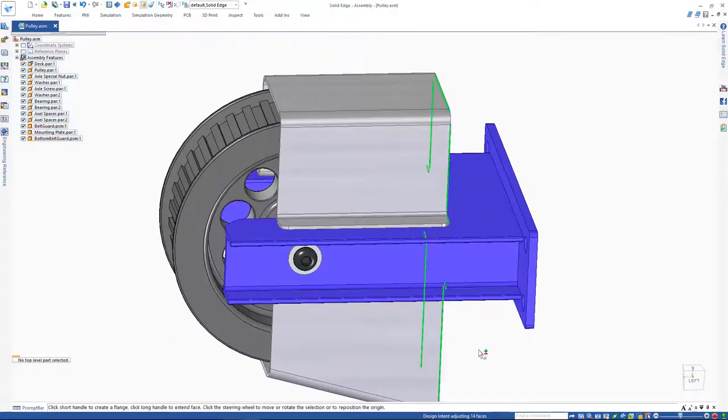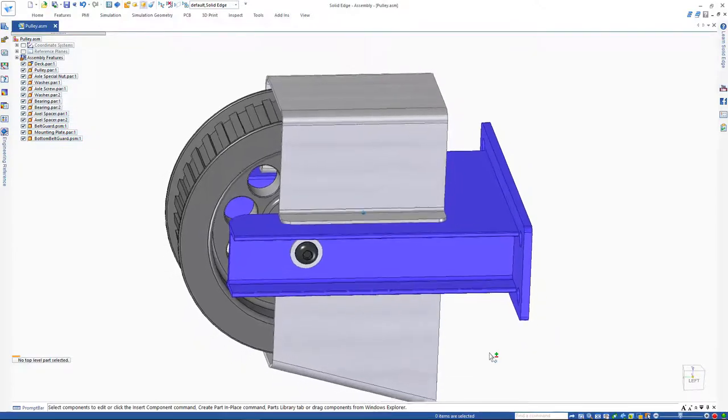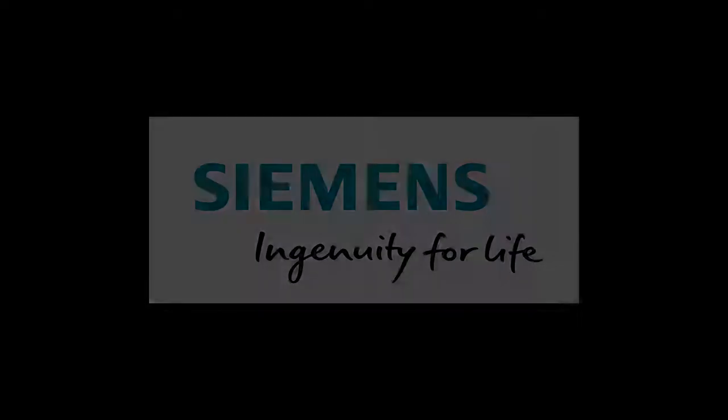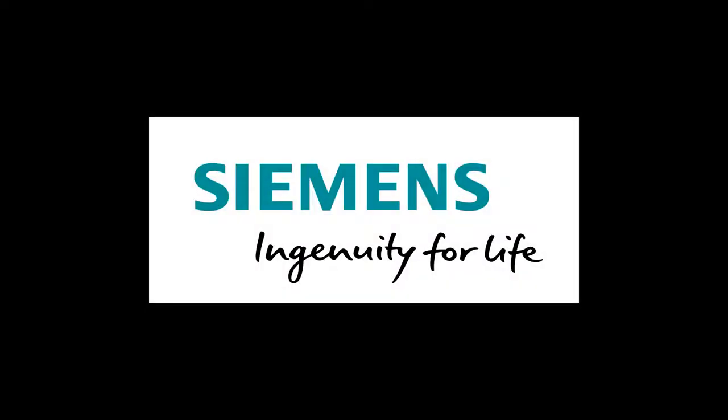In this video, you will learn more about face relate commands in Solid Edge.